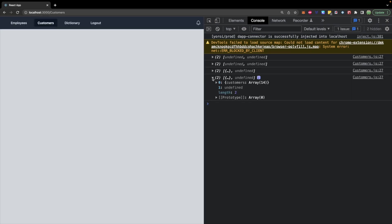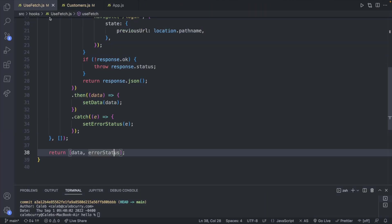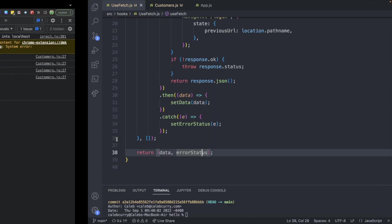And check what data is being returned from the use fetch. So we'll expand this. The first item in here index zero is an array. The customers array. The next thing in here is the error status. Which is currently undefined. Because we successfully got the customers. So we don't have an error. But you can see that over in use fetch. Where we return the error status here. So far so good.